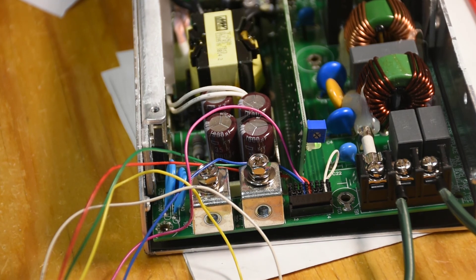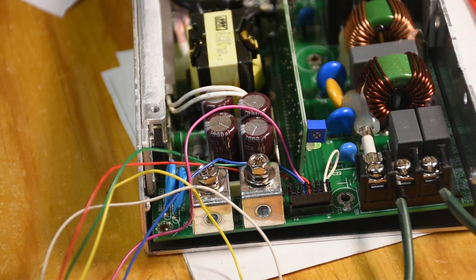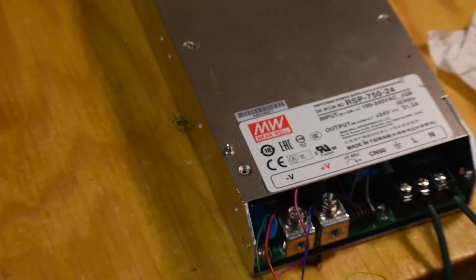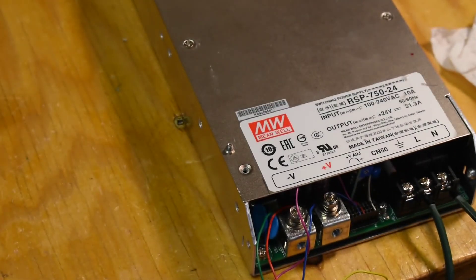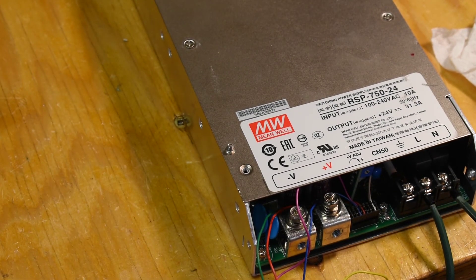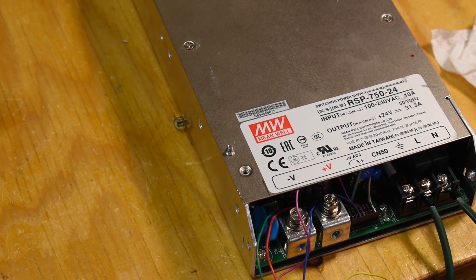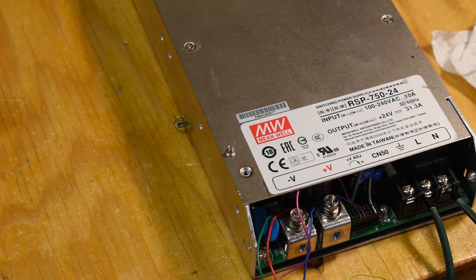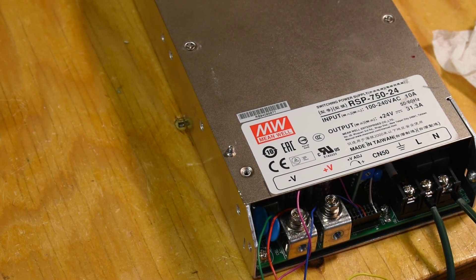Murphy almost got me. I was on the last screw and I remembered that I forgot to plug in the fan. Classic.